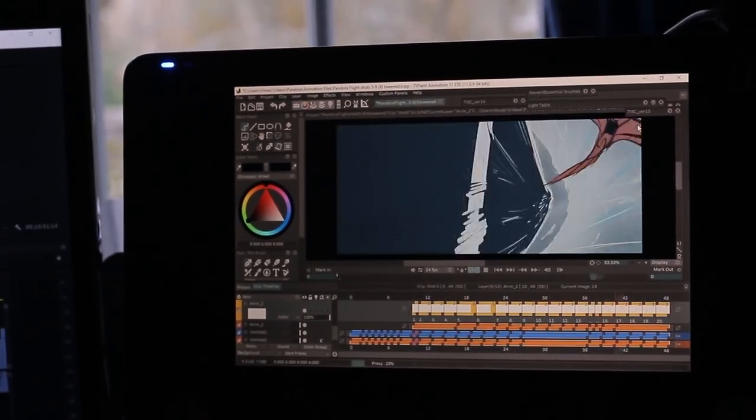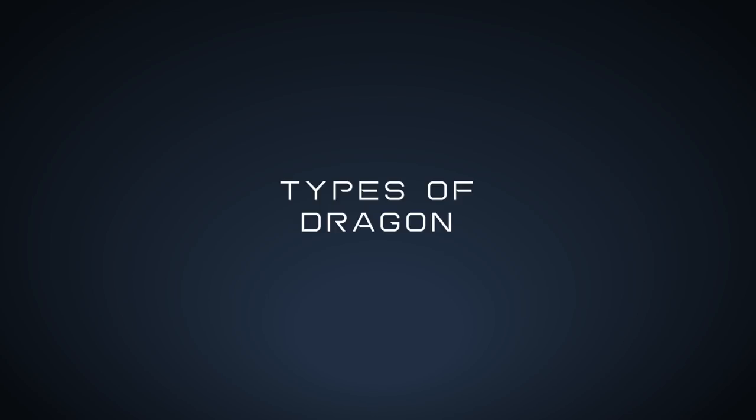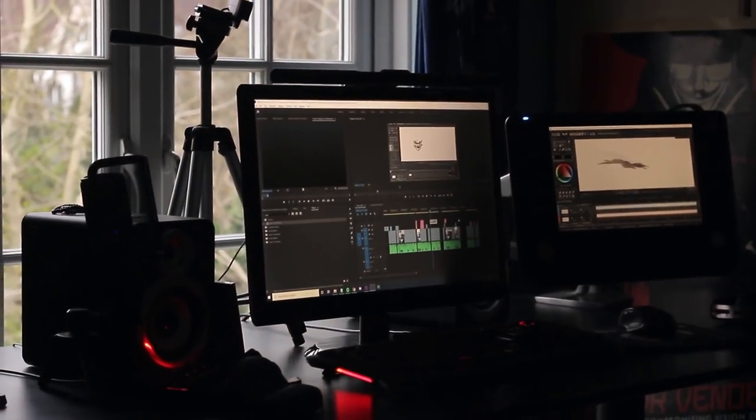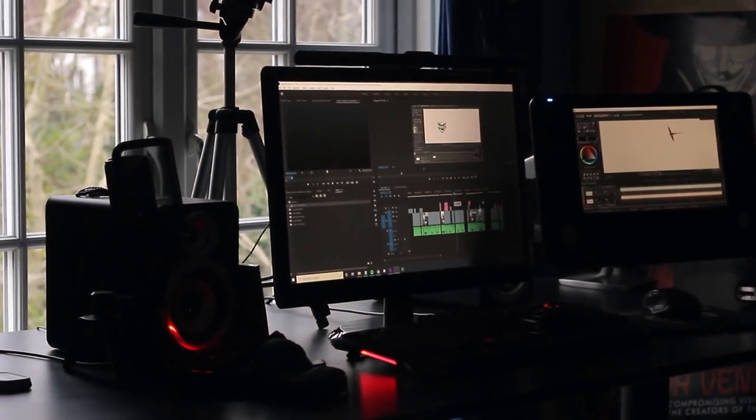I could have spent all my time animating the dragon and not left myself time for anything else. I could have gone way over budget. So I needed to make some tactical decisions when it came to animating this dragon and deciding how this dragon should look. This was the fork in the road at the very start of making this animation — what is this dragon going to look like?